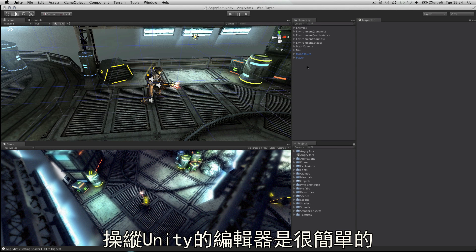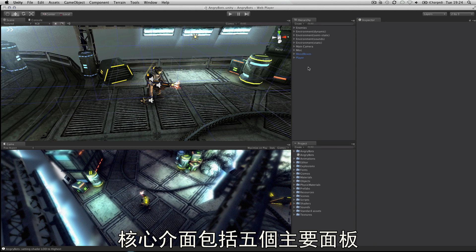Navigating the Unity Editor interface is easy. The core of the interface consists of five main panels.